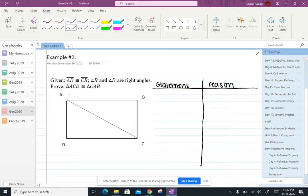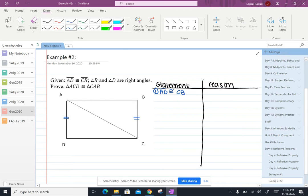So let's start off with our given. So we're told AD is congruent to CB. So let's go ahead and mark that in our diagram. So one, AD is congruent to CB and the reason is because that's given.